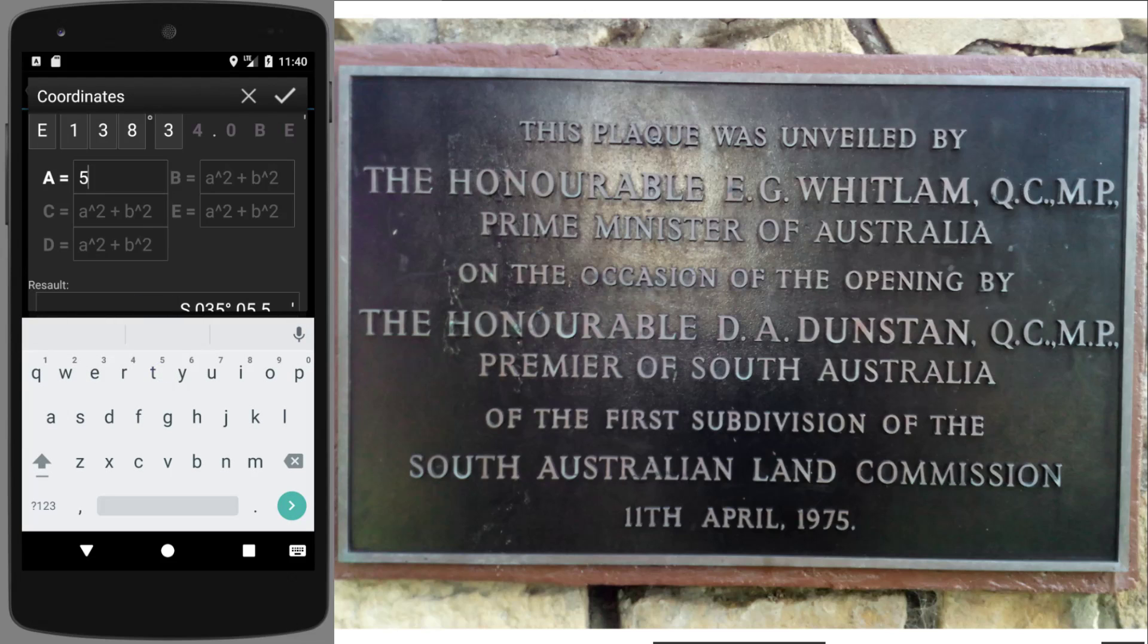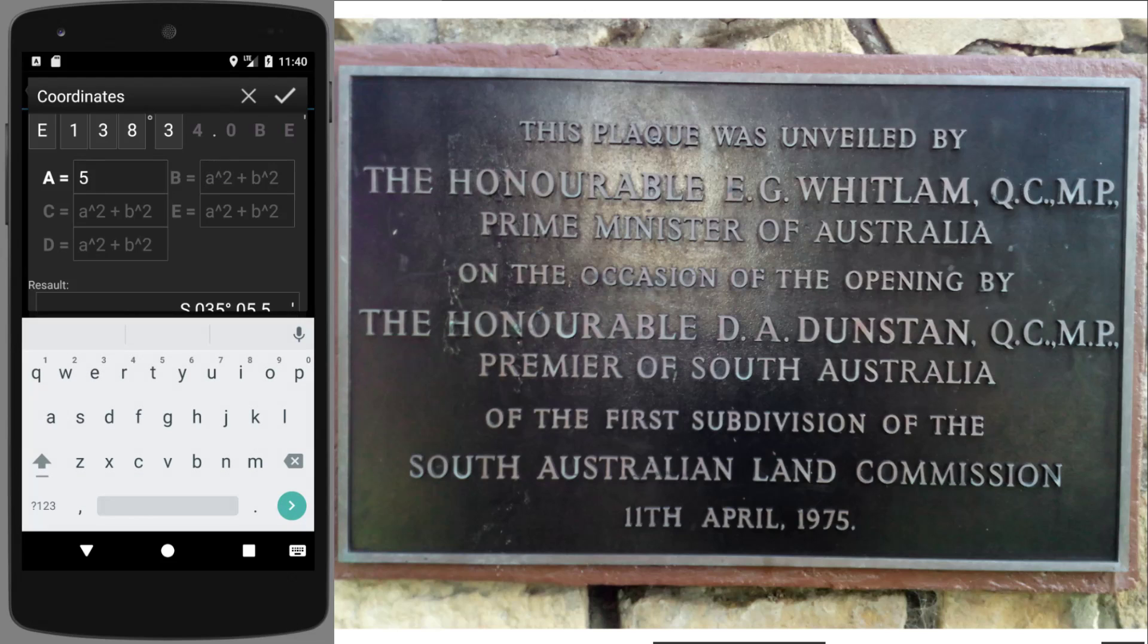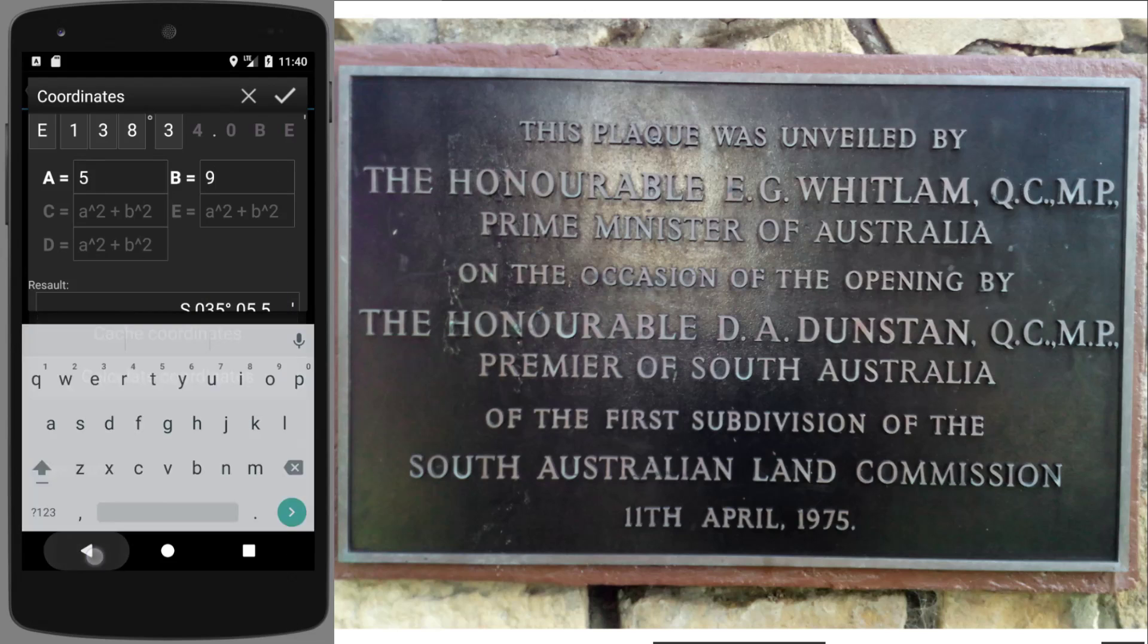So sure enough, punch in that number five. How many lines are on the plaque in total? I believe it was nine. One, two, three, four, five, six, seven, eight, nine. It is. That's for the value B, it's a nine.